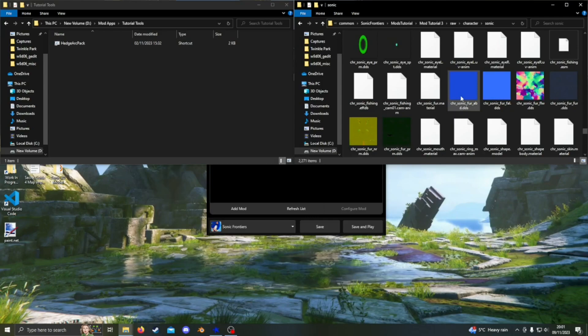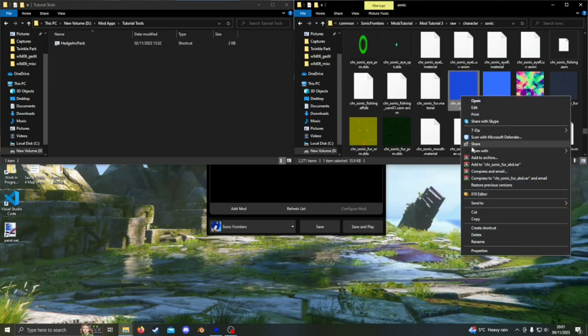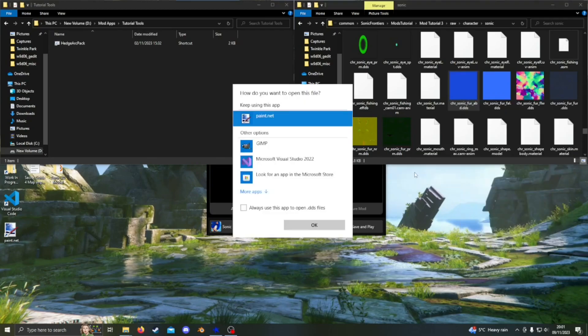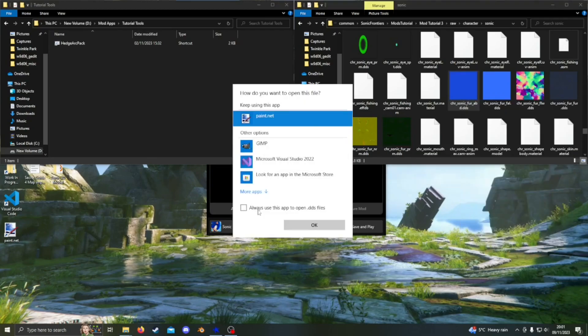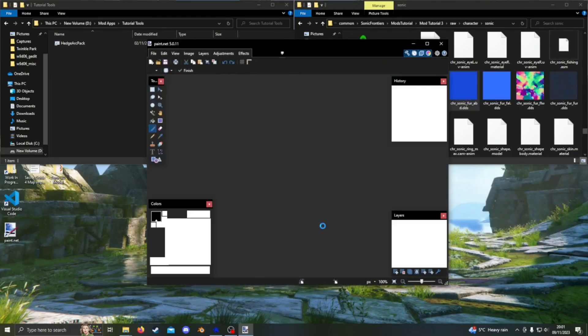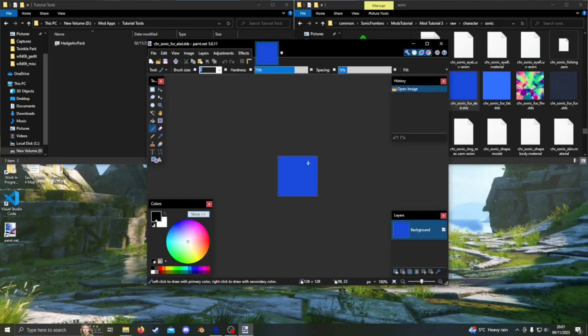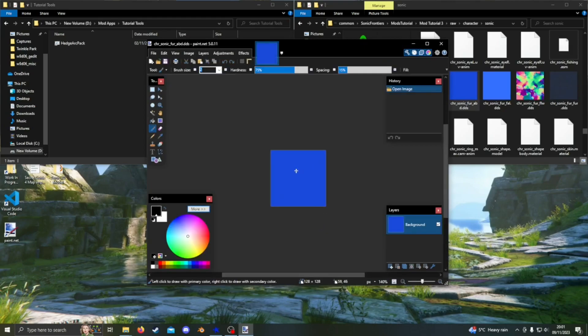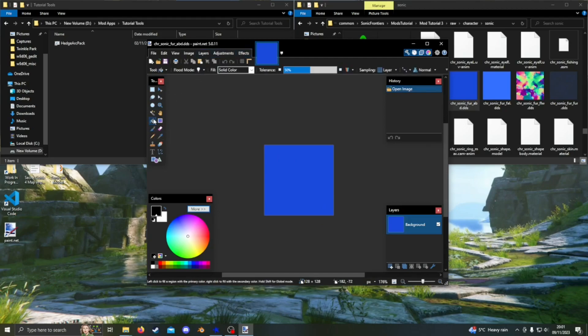Now right click on the fur texture, hover over open with, then click choose another app. Select paint dot net and check the box to always open DDS files with paint dot net. Now the file should open. From here, all we need to do to change the color of the fur is use the paint bucket tool on the left side. Click it, select your color and then just fill in the whole image. I'm going with a nice magenta.